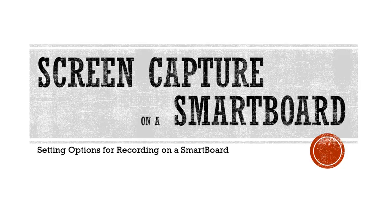One of the features of the SMART Notebook software on your SMART board is the ability to record the screen or screen capture. Today we're going to look at how to record and a few settings you might want to change.